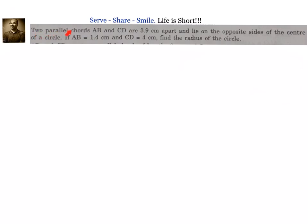Two parallel chords AB and CD are 3.9 centimeters apart and lie on the opposite sides of the center of a circle. If AB equals 1.4 centimeters and CD equals 4 centimeters, find the radius of the circle.